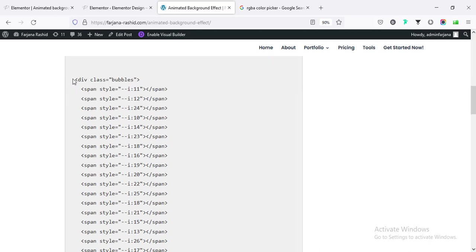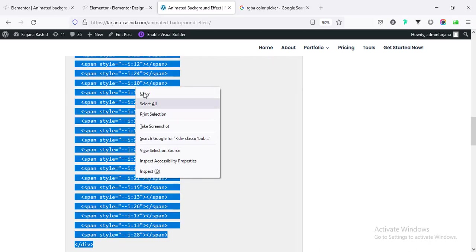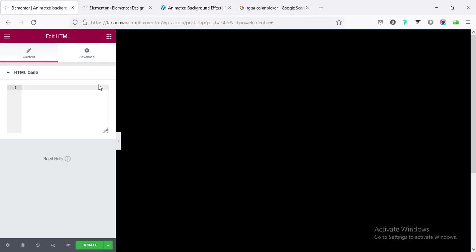So simply copy all this code and paste it here.